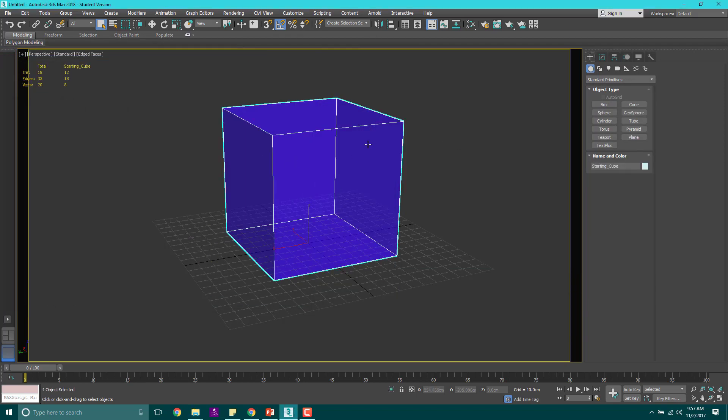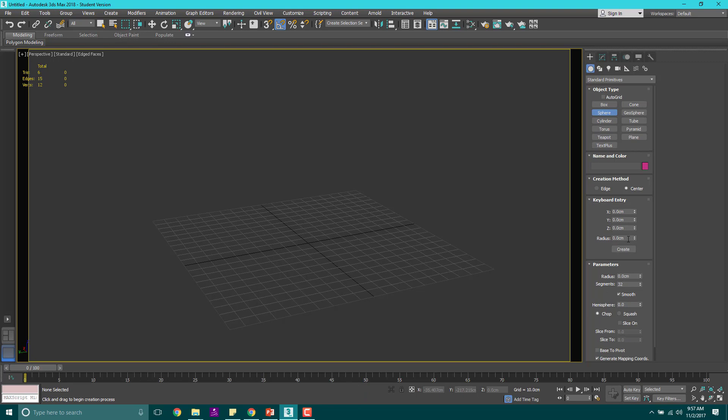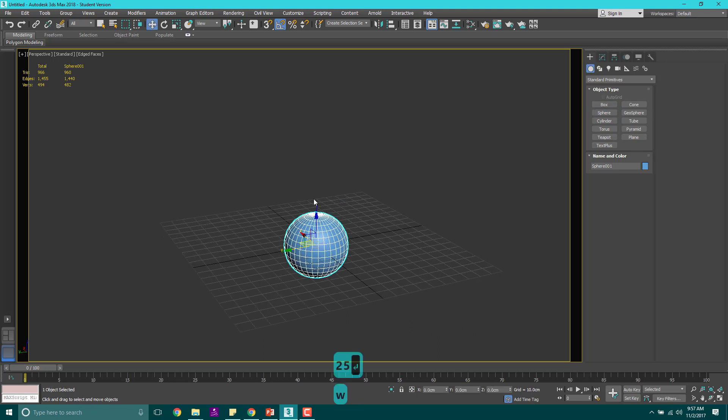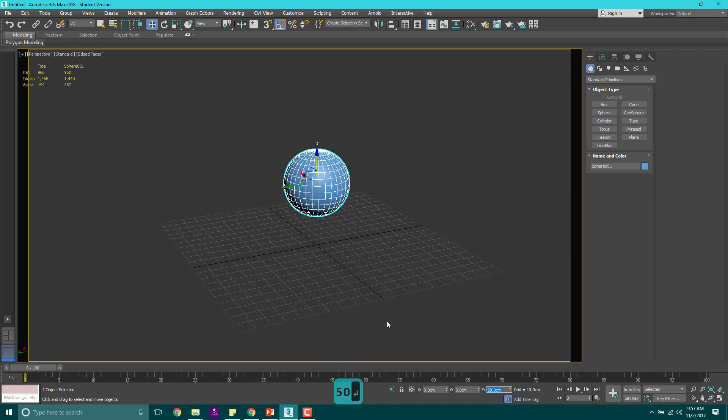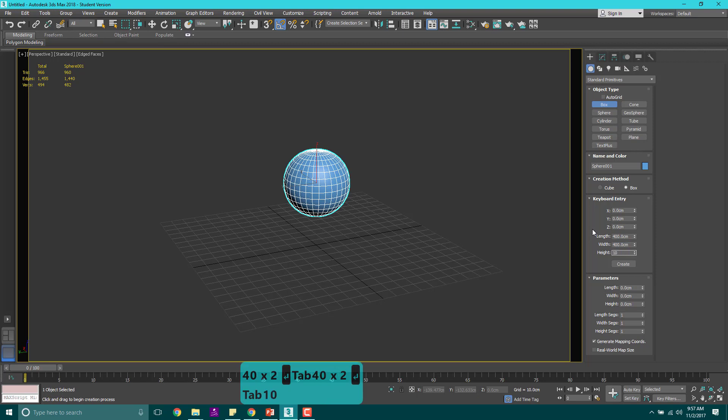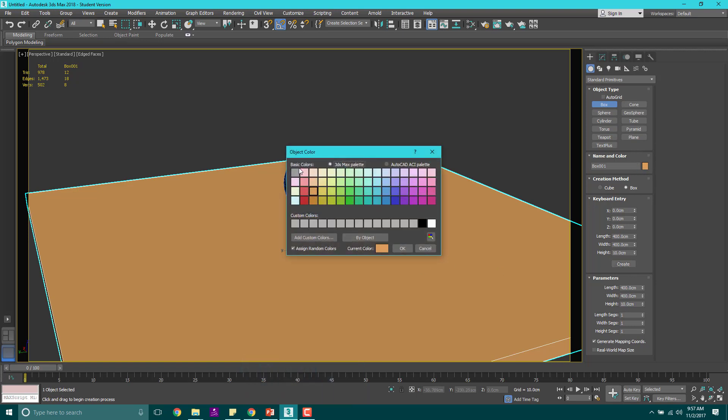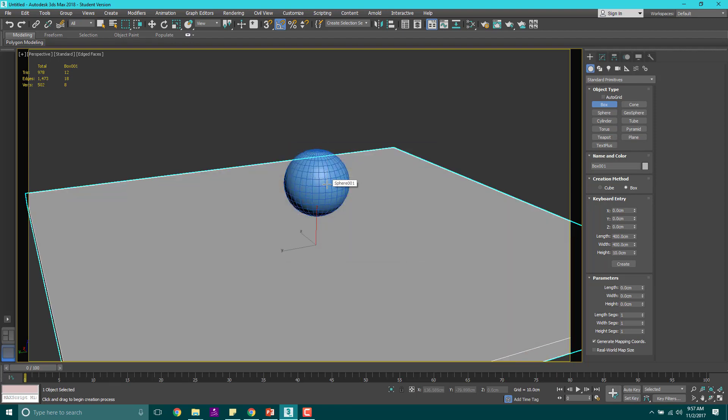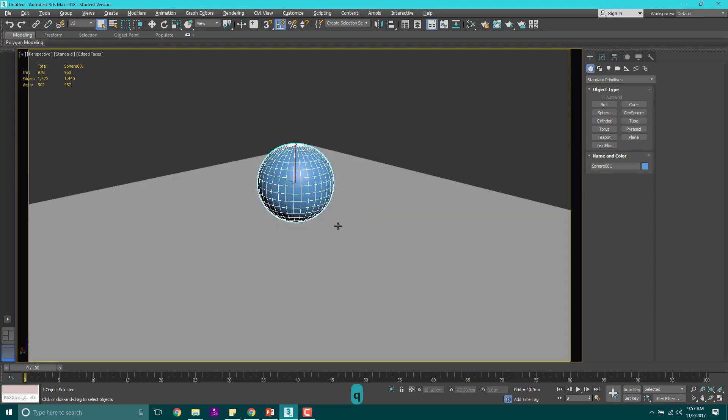Let's take this cube and delete it. Let's create a sphere, keyboard entry, let's make it 25 centimeters and hit create. Then I'm going to move it up by 50 centimeters. I'm also going to create a box, keyboard entry that box as well. Let's make it length of 400, width of 400, and then height of 10. I'm basically creating a platform at 000.